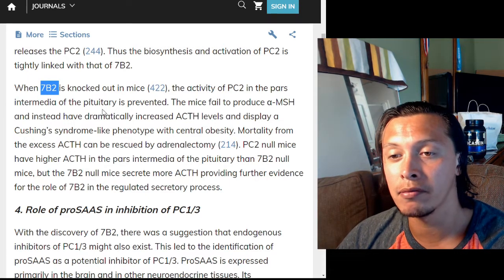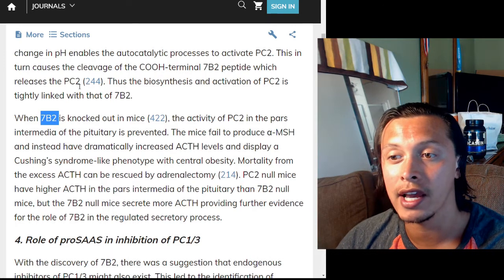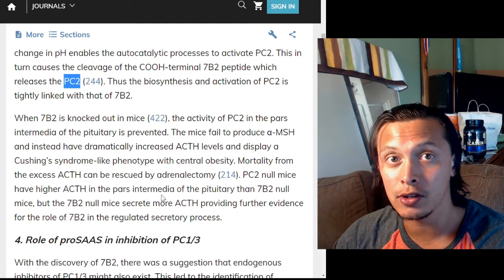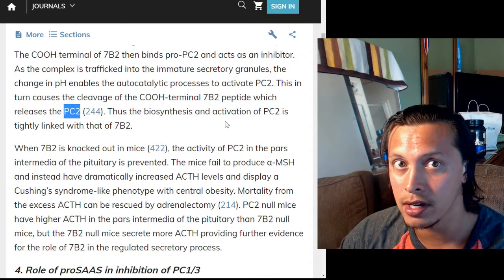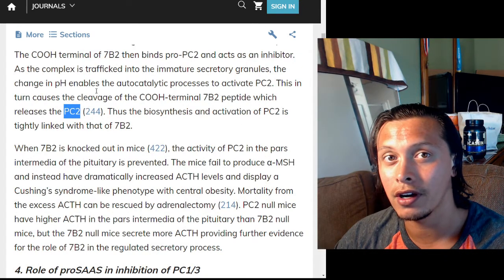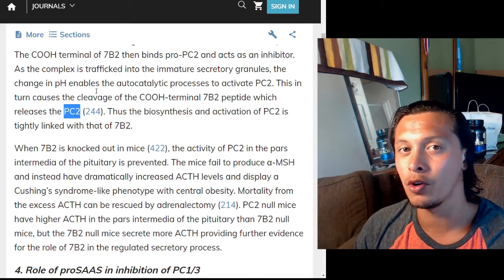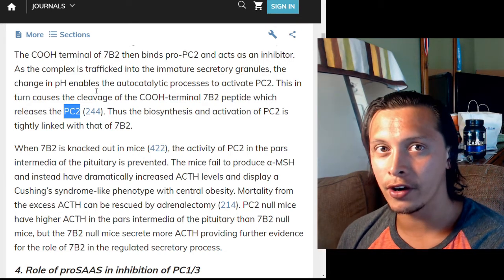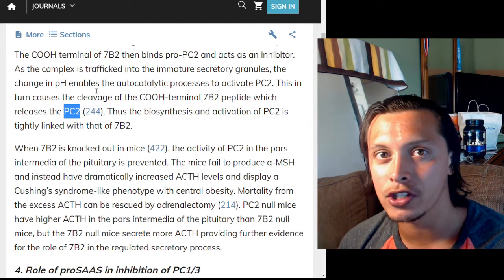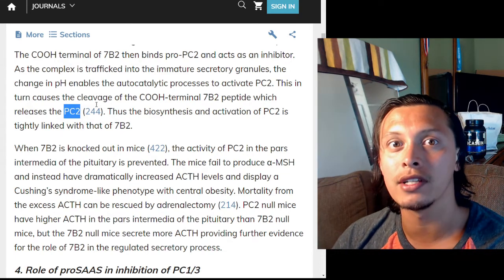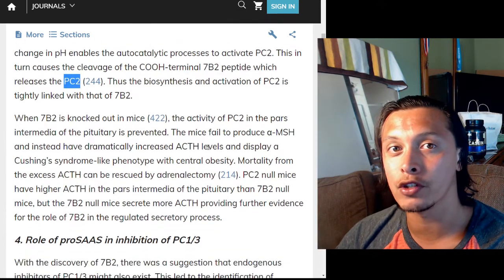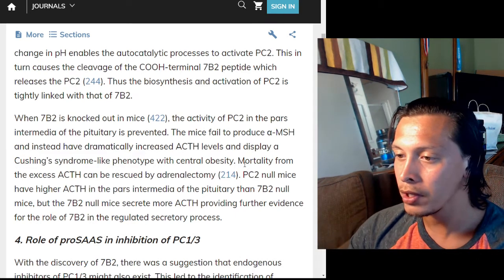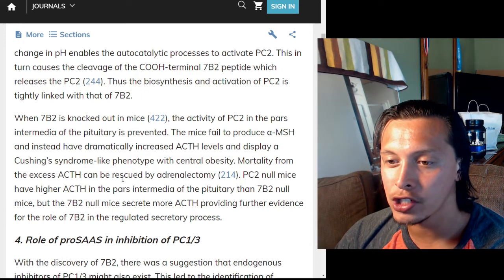The Cushing syndrome-like phenotype includes central obesity. In the 7B2 knockout mice, without 7B2, PC2 cannot fold and be activated properly. Since PC2 can't be activated properly, the peptides that are part of POMC cannot be cleaved normally. In the pituitary, without PC2 activity, there is a different ratio of peptides than normal, causing the Cushing syndrome-like phenotype.